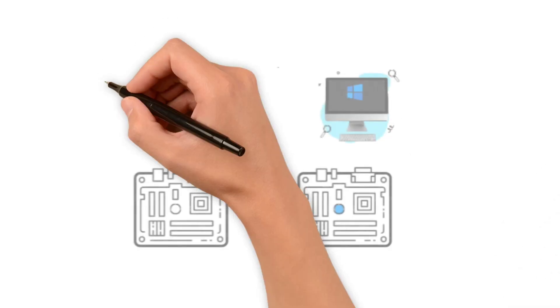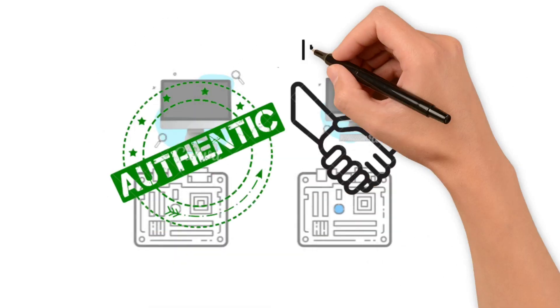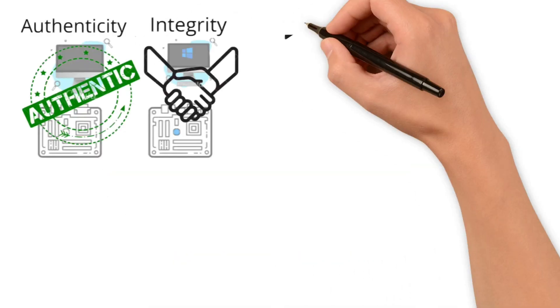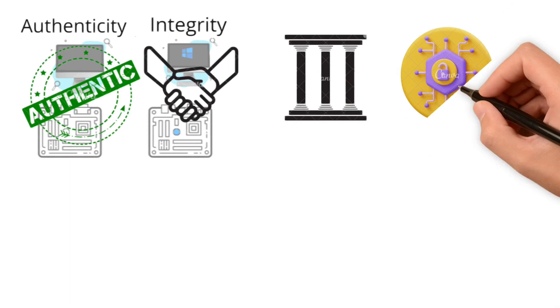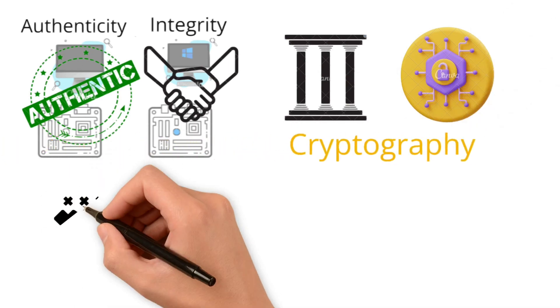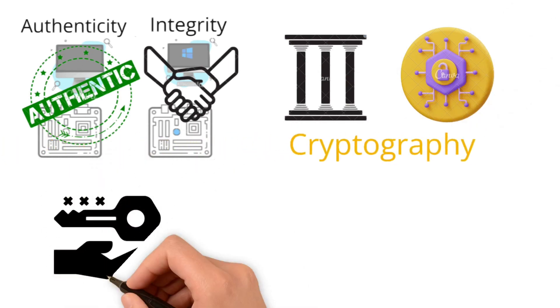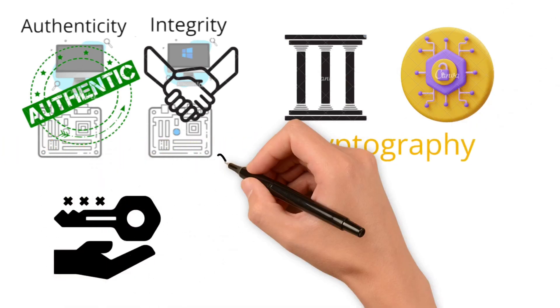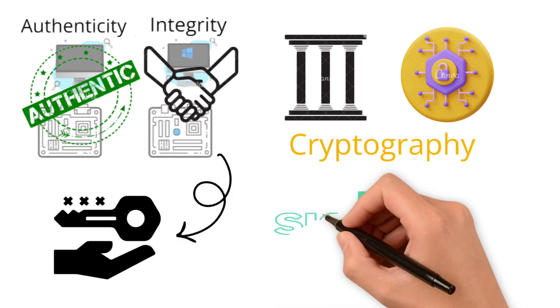Integrity and authenticity are the core pillars of cryptography. Crypto algorithms used to ensure these core pillars include DSA, Digital Signature Algorithms.